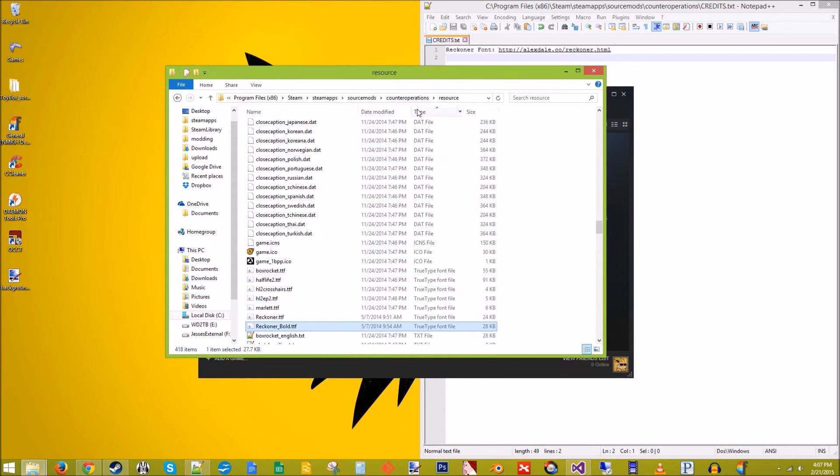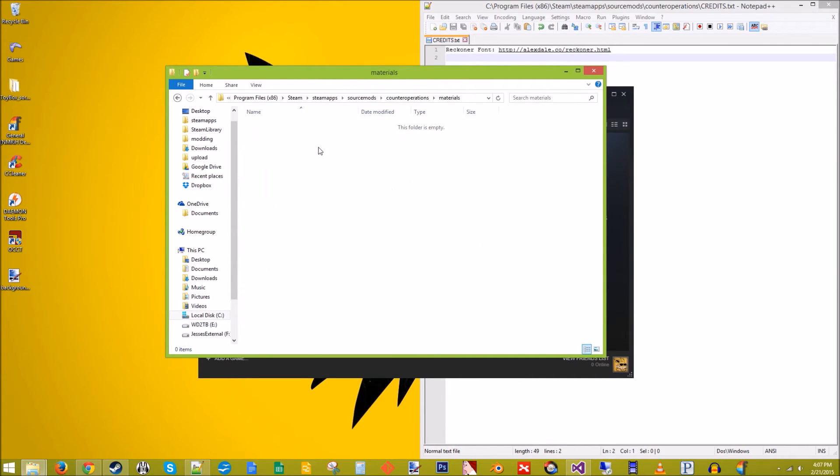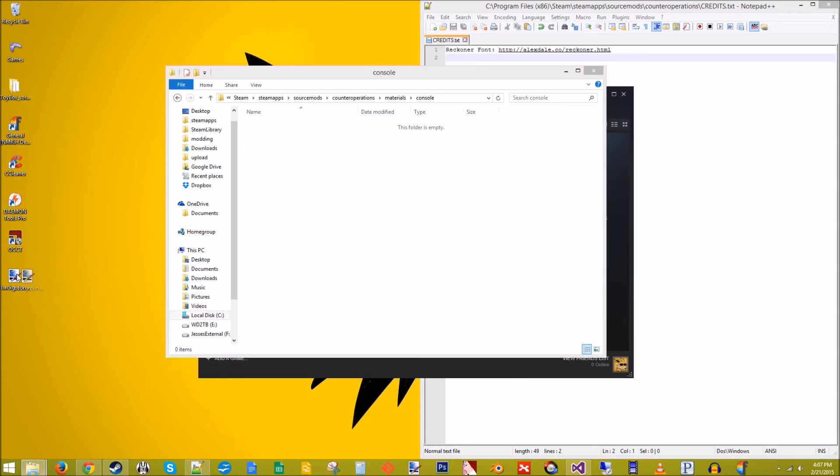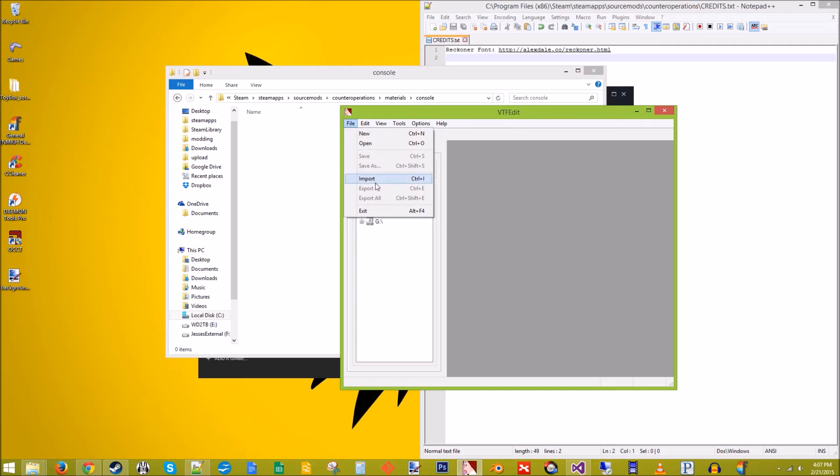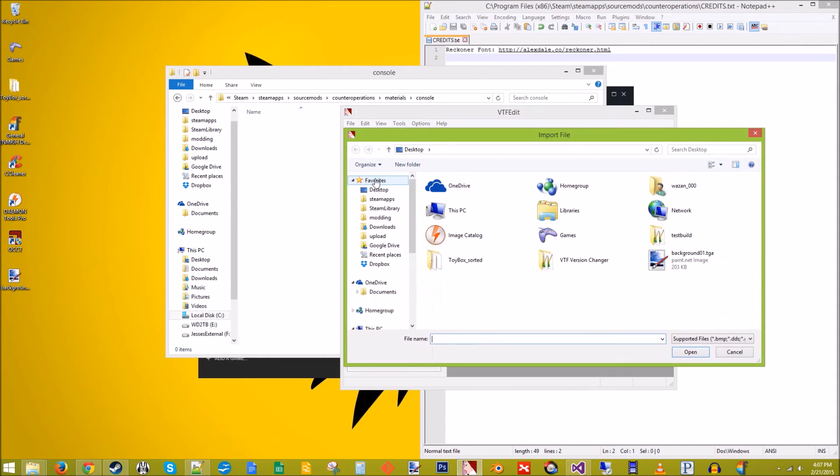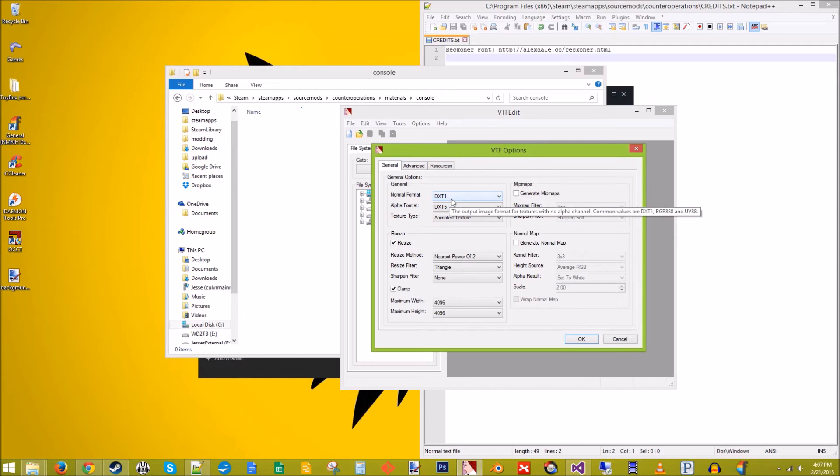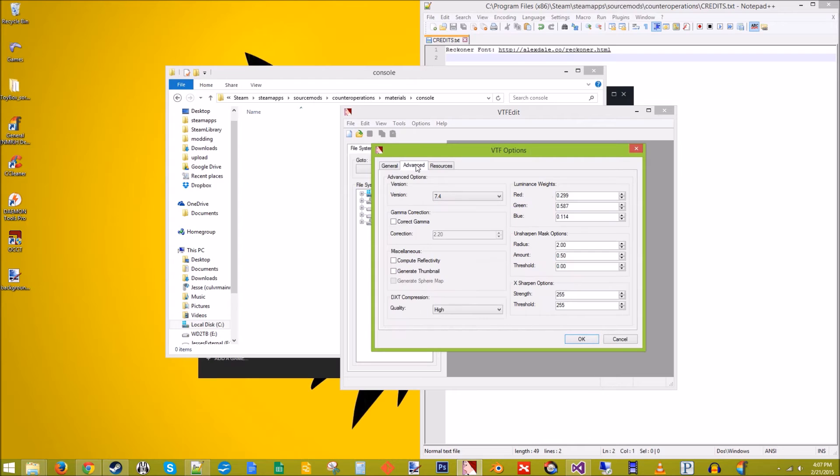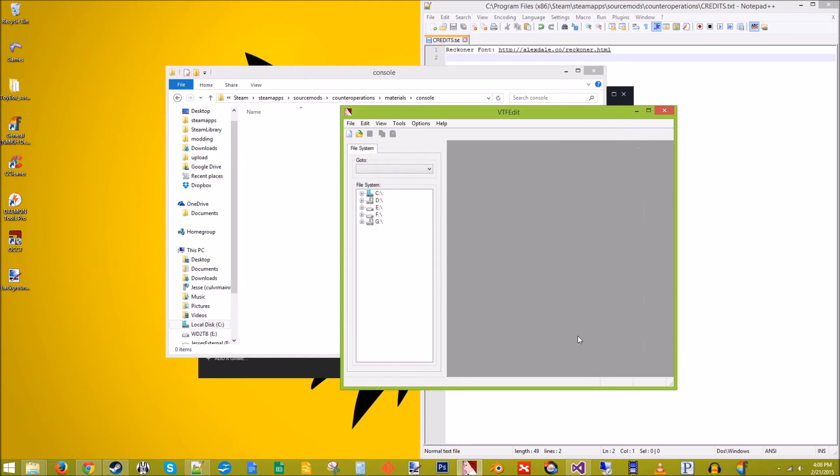So now we need to change that background. So we can do folder and materials. We're going to call it console. Open up VTF edit. I'll provide a link to this program in the description. Go to file import. Grab that background01.tga. DXT one, DXT five. We shouldn't need this, but always good to have it just in case. Make sure mip maps are off. We don't want a normal map either. Sharpness 0.4 is fine. Quality high. All right, click okay.